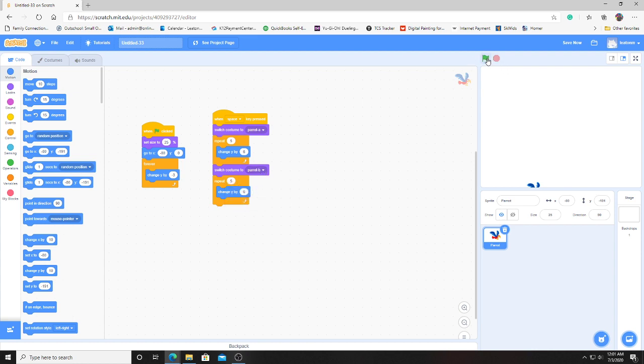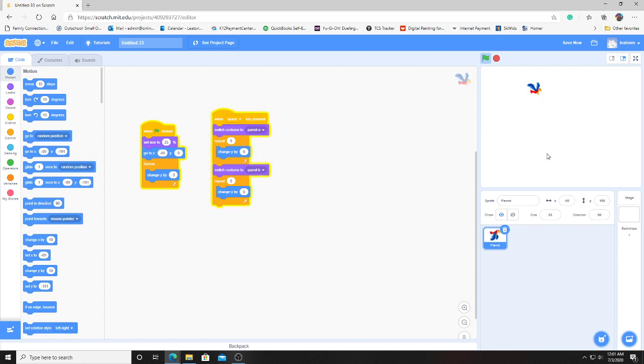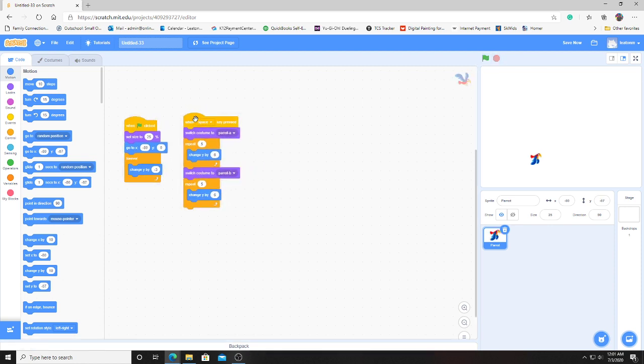Let's take a look at how this looks. As I press space, you can see he flaps and goes back up. Awesome. This bird is almost complete.